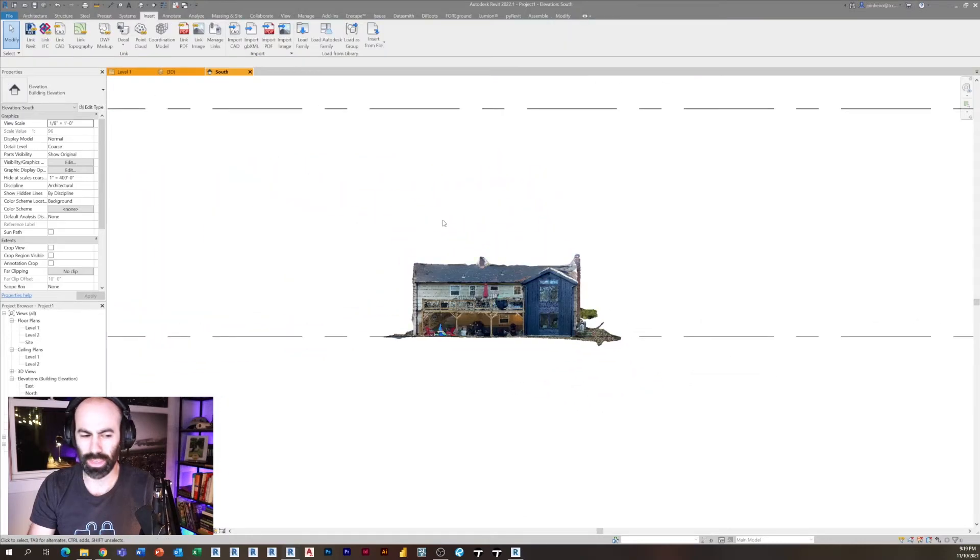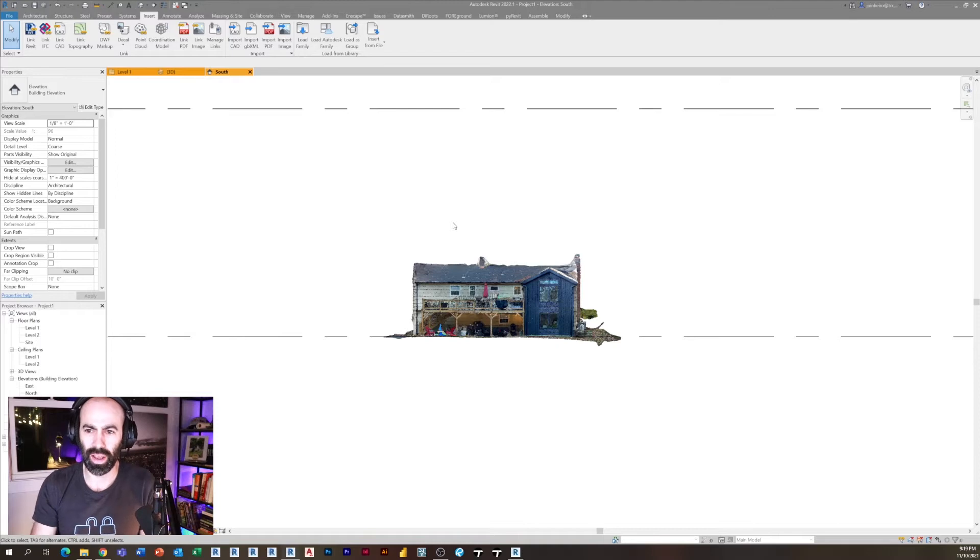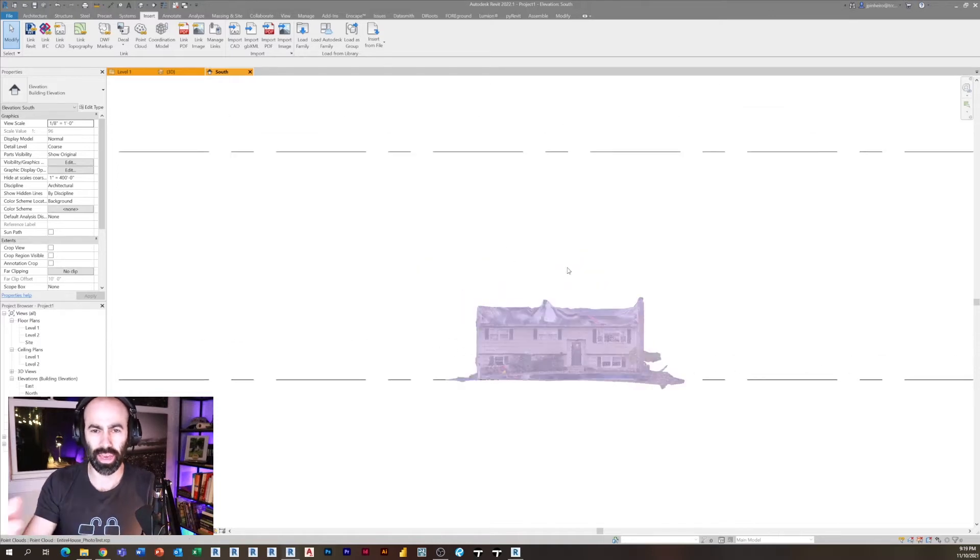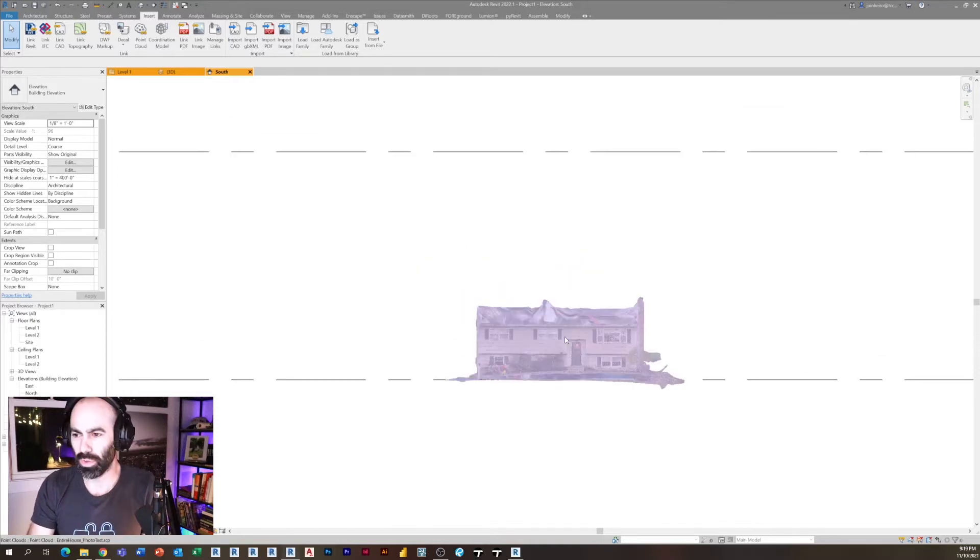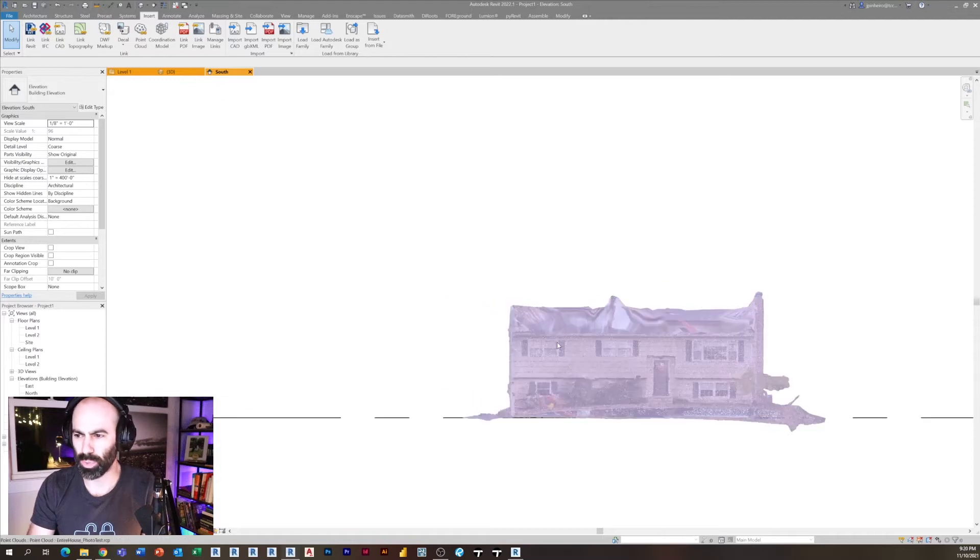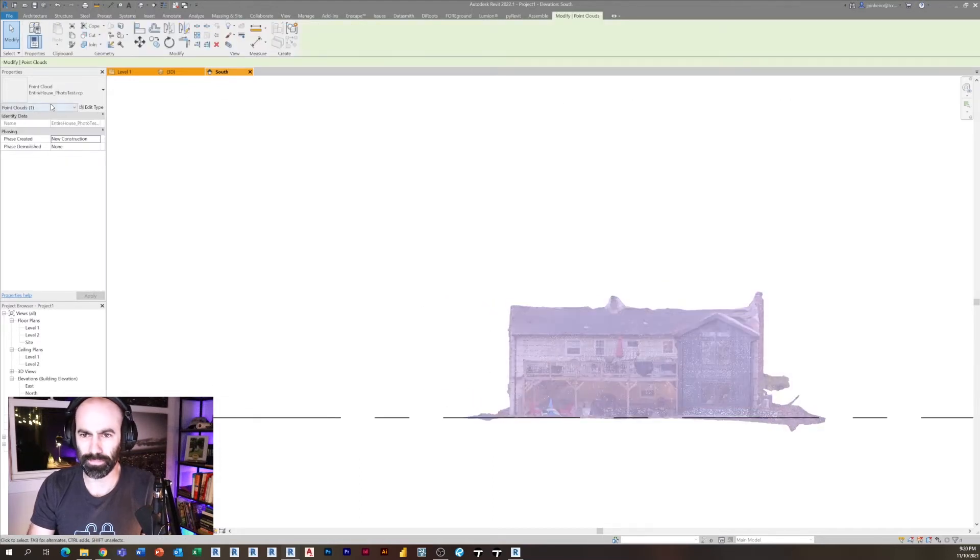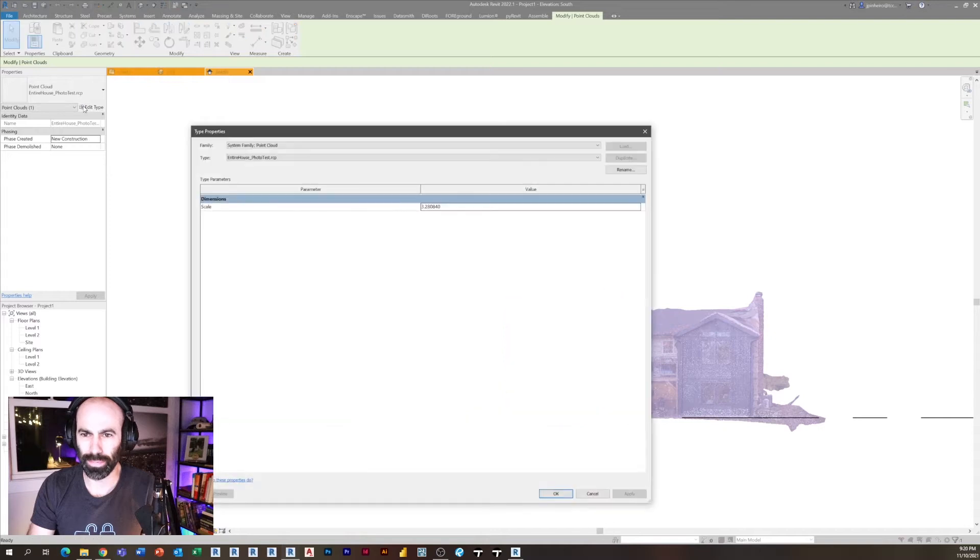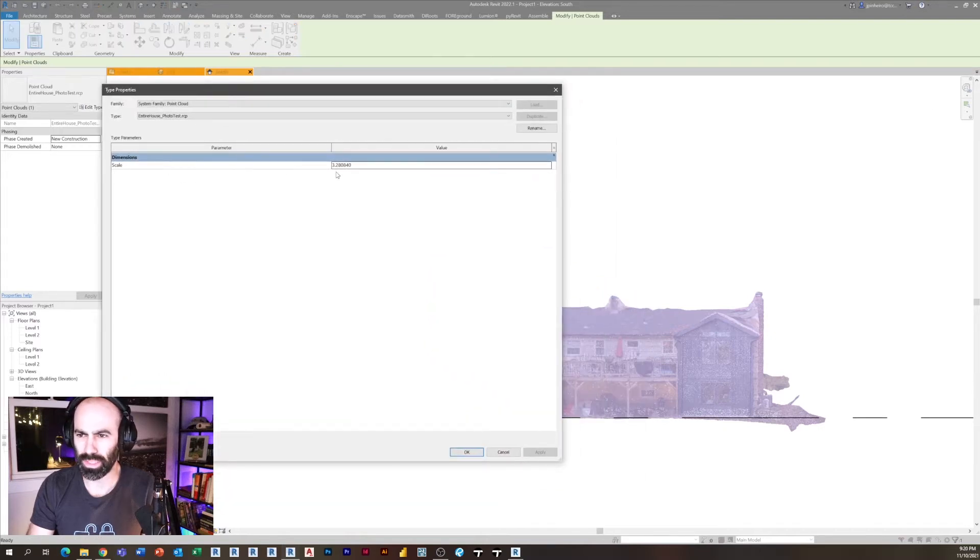Okay, so we need to change the scale of this. I know that's a little daunting, but I'll tell you that I've already figured out the math for you and I have a calculation that's going to work out. So the way you scale this point cloud once it's in Revit is you select the point cloud, you click edit type, and then you can see there's a scale factor here.